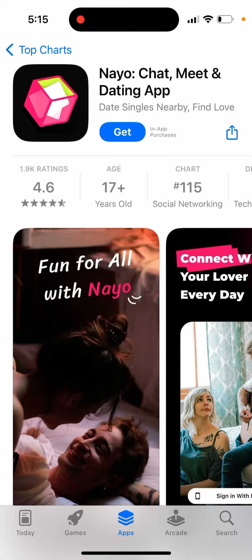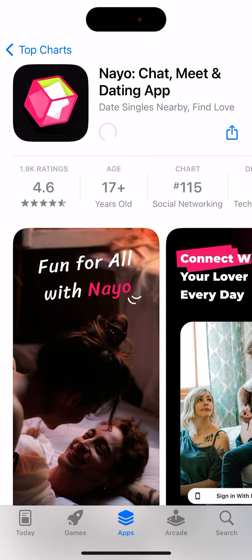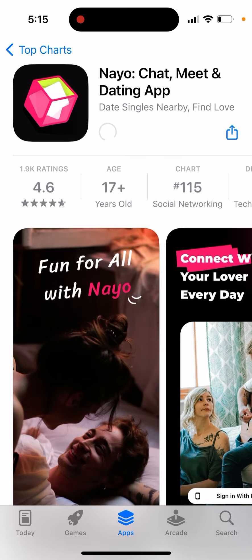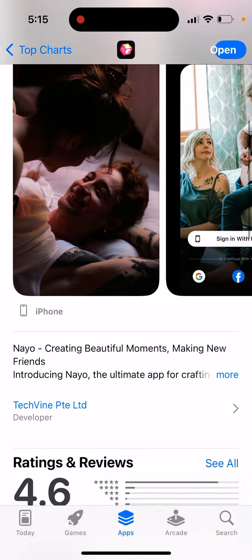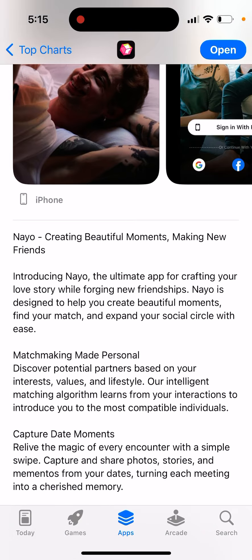How to install the Naio app — a chat, meet, and dating app. Let's install it here, double click to install it. That's the app, it's on the top charts in social networking. Introducing Naio, the ultimate app for crafting your love story while forging new friendships.